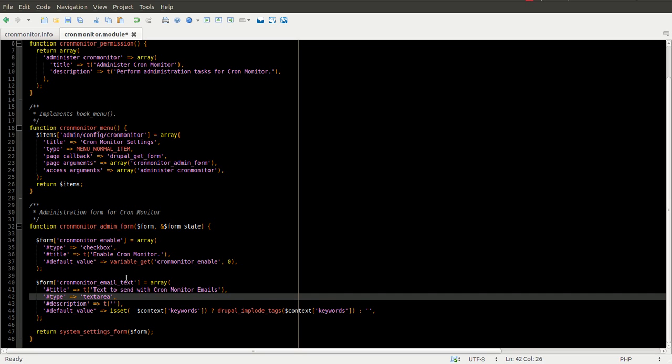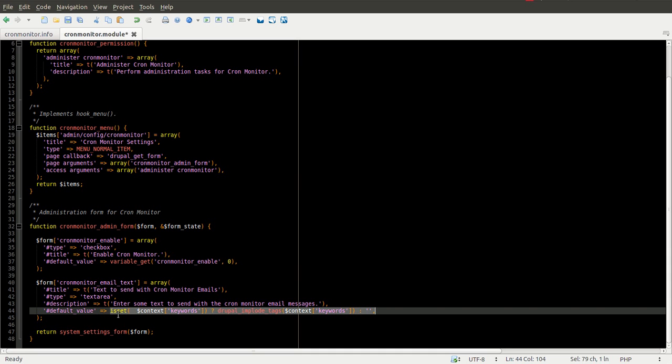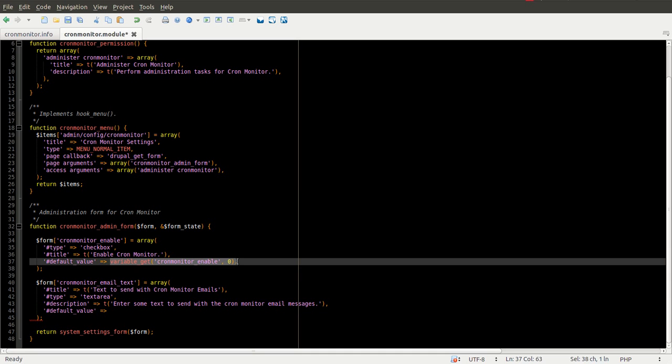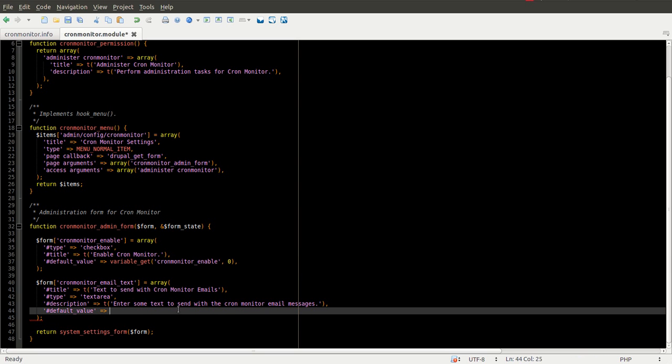Type as a text area. And then we have to set our default value. Which we're going to take the same idea from up here. And apply it down here.